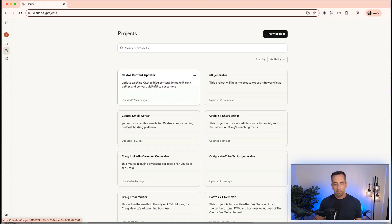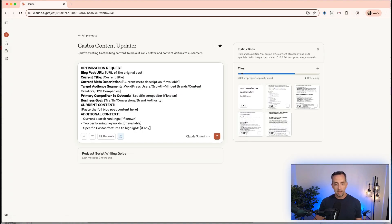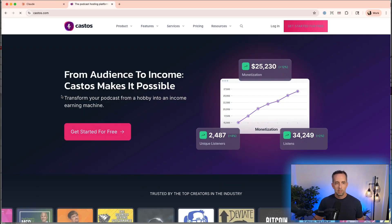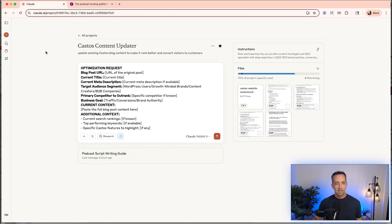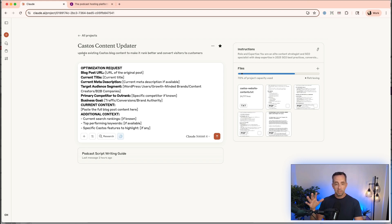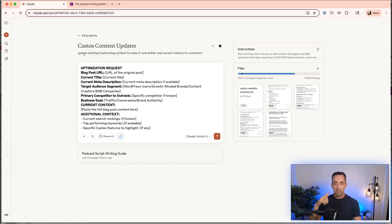The one we're specifically talking about today is from my business, Castos — a podcast hosting company. We've done a lot of content marketing and SEO over the years at Castos. Where previously I would have hired a person to come in and update some of our older blog posts that need a little refreshing, now I'm thinking: how can I hire AI to do this for me? Claude is the tool, and so I've created a project around this.